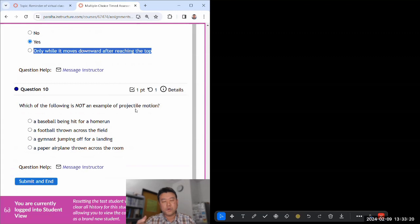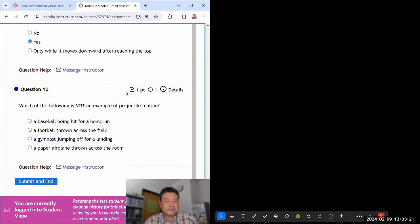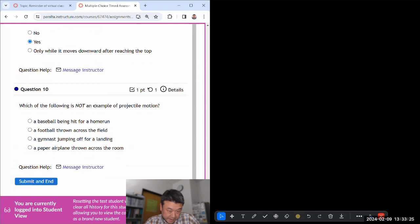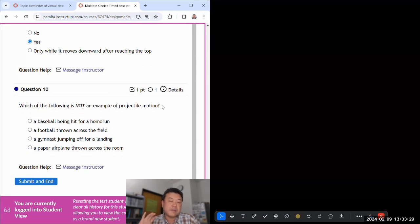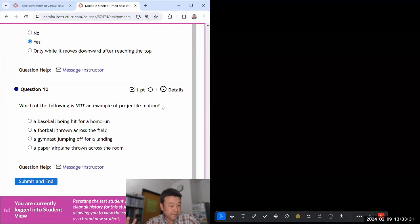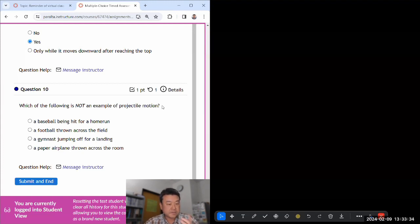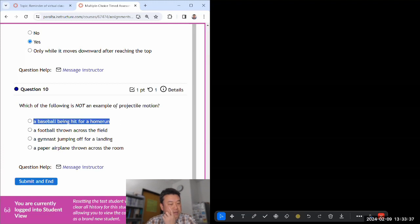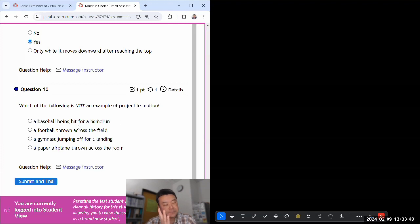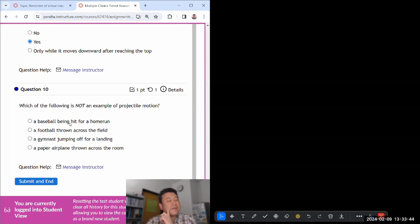Which of the following is not an example of projectile motion? So I'm looking for any kind of situation where forces other than gravity has a significant influence. This is challenging. Are we talking about the moment where it's being hit? Let me come back to that. Baseball being thrown, okay, I think if I focus on this too much then there's too many choices.